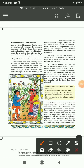Good morning everyone. This is the second part of the explanation video of Chapter 6 Civics: Rural Administration. In the first part I explained about maintenance of land records and the work of Patwari. In this part we will continue about the Patwari - what is the work of Patwari. The Patwari is also responsible for organizing the collection of land revenue from the farmers.